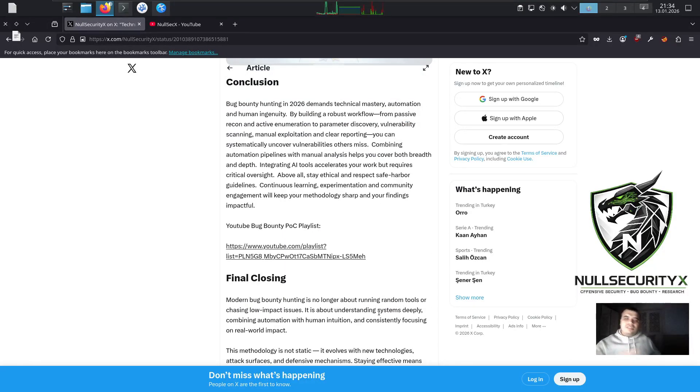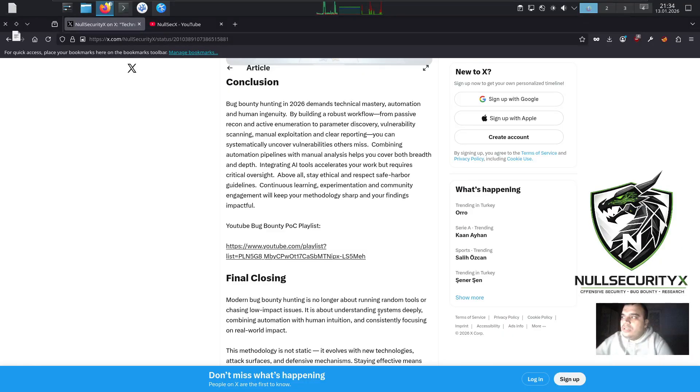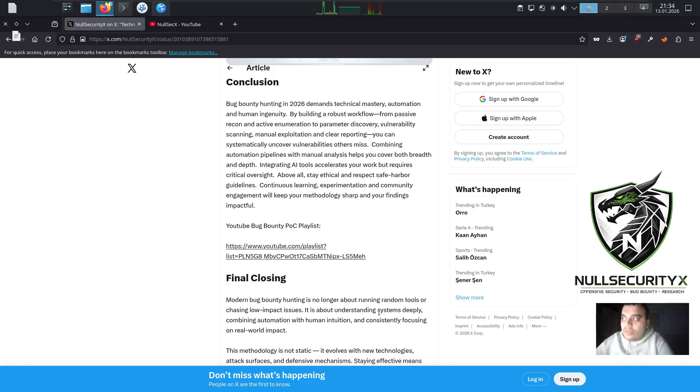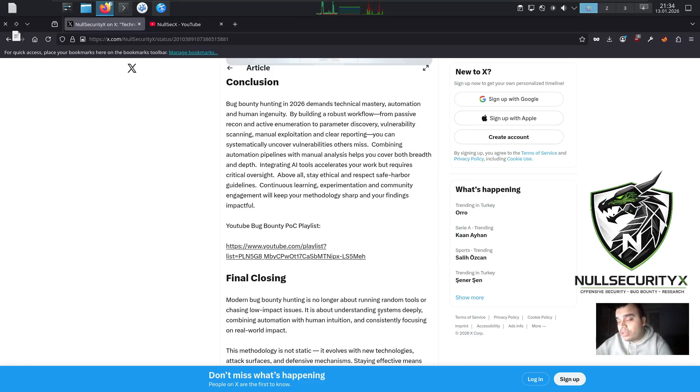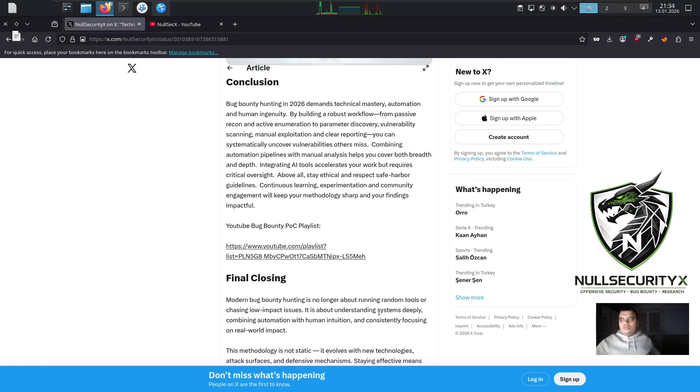Conclusion. Bug bounty hunting in 2026 demands technical mastery, automation, and human ingenuity. By building a robust workflow from passive recon and active enumeration to parameter discovery, vulnerability scanning, manual exploitation, and clear reporting, you can systematically uncover vulnerabilities others miss.